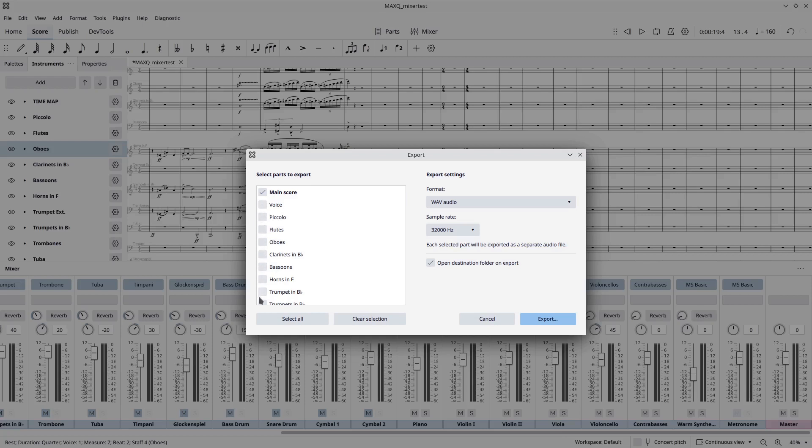So, for example, if I do this and I mute everything except for the string section, we'll say strings and piano, and I just want to export this, what I can do is go to File, Export, and then I'll select Wave, and then I'll just export my main score. Now, as you can see here, you can select all of the different instruments individually and export that, but it takes a long time and the processor just runs at the roof during that.